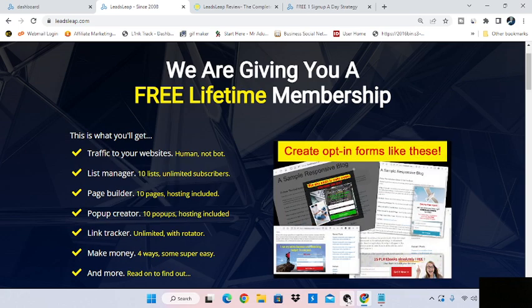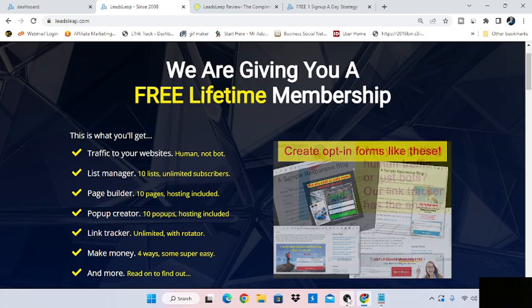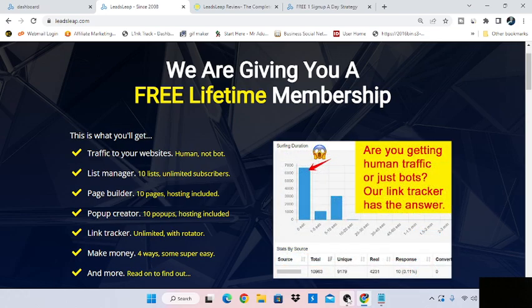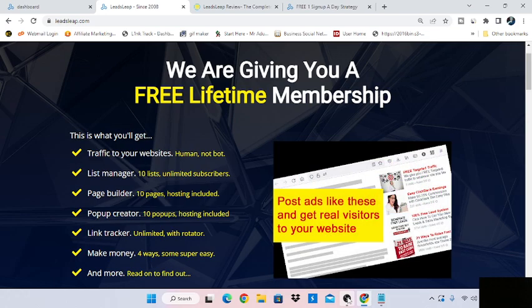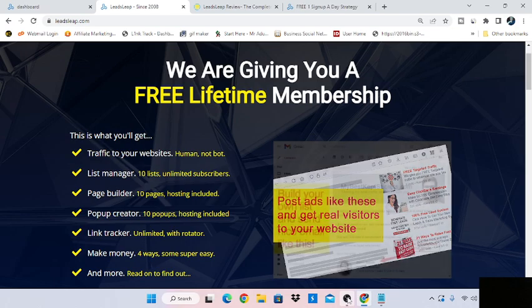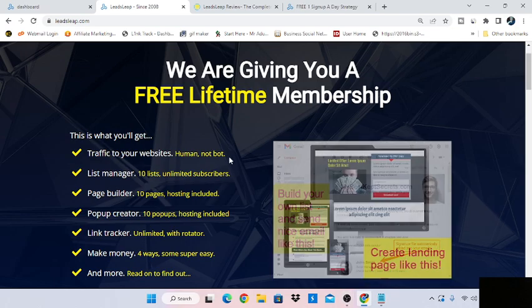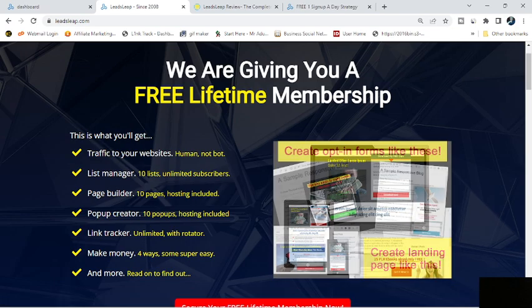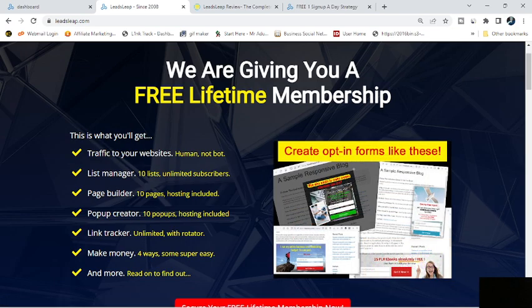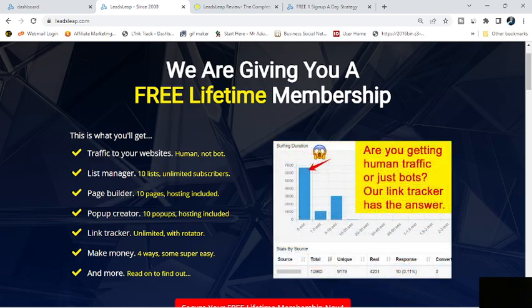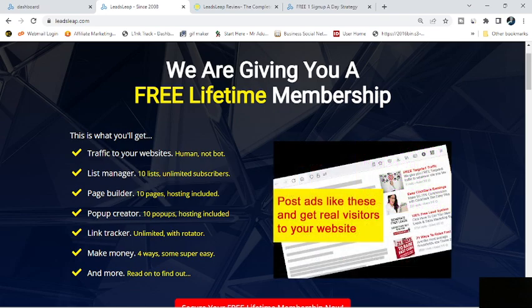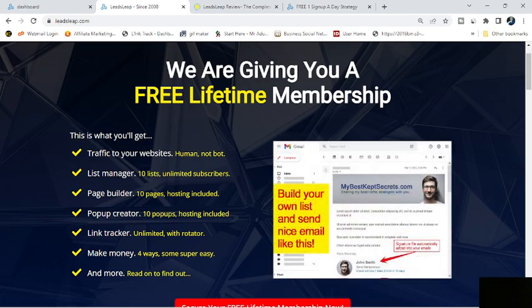Basically, LeadsLeap is an online system that gives you pretty much everything you need to run an online business and be successful at it. You're going to get traffic, you can build lists, you can build pages, funnels, pop-ups, track your links, and you can make money inside the system, and there's much more than that.